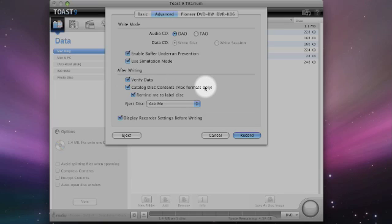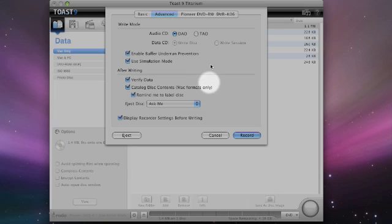Toast 9 Titanium includes a little application called Disk Catalogger. So when it's actually finished writing the disk, it will record the contents so you can search the database after and easily find where your files are. So we're going to click record.